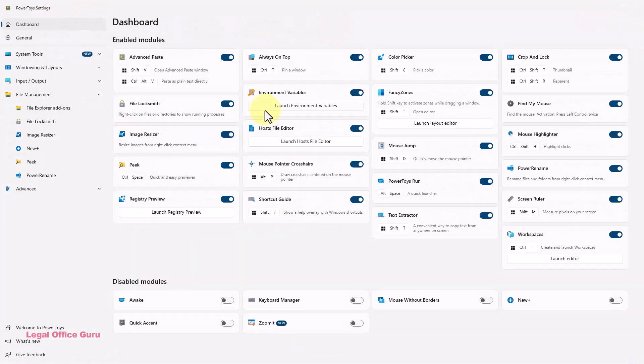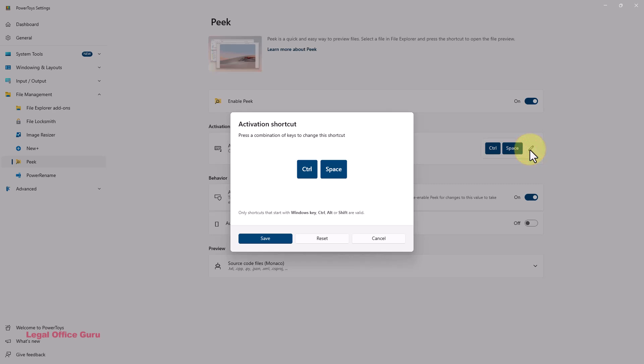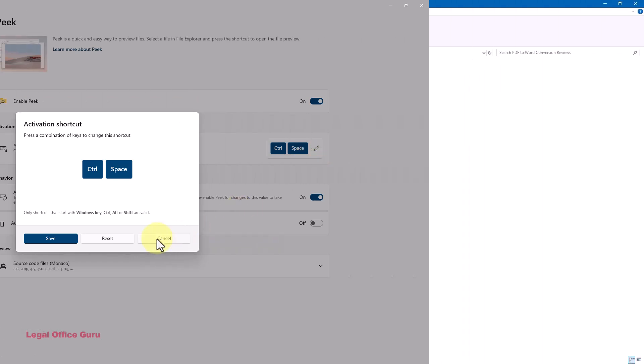Also, if the Ctrl-Space keyboard shortcut doesn't work for you, check PowerToys settings to customize it. And there you have it.